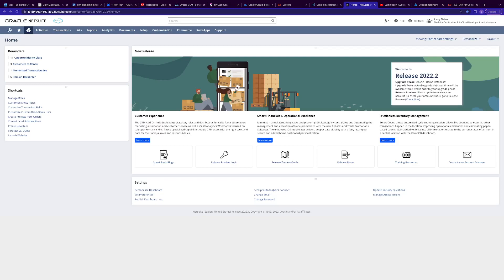To get these credentials, the first thing we're going to do is create a role with token-based authentication permissions. Then we're going to create a user account for Oracle integration, create an integration record for Oracle integration, create an access token for the user account, and finally make a note of the NetSuite account ID. Let's get started with step one of five.